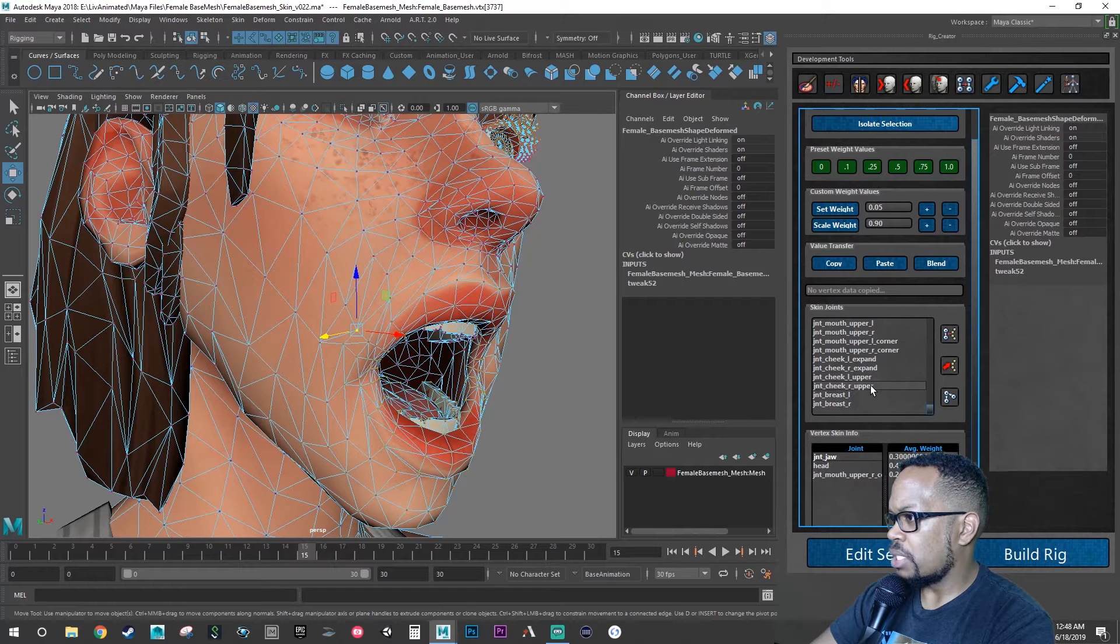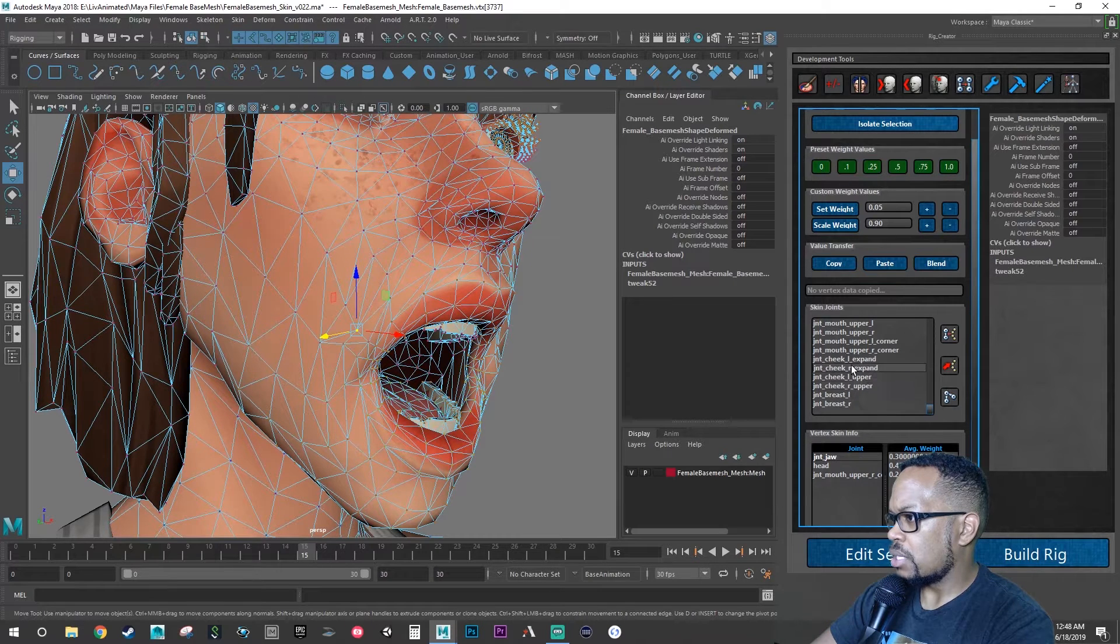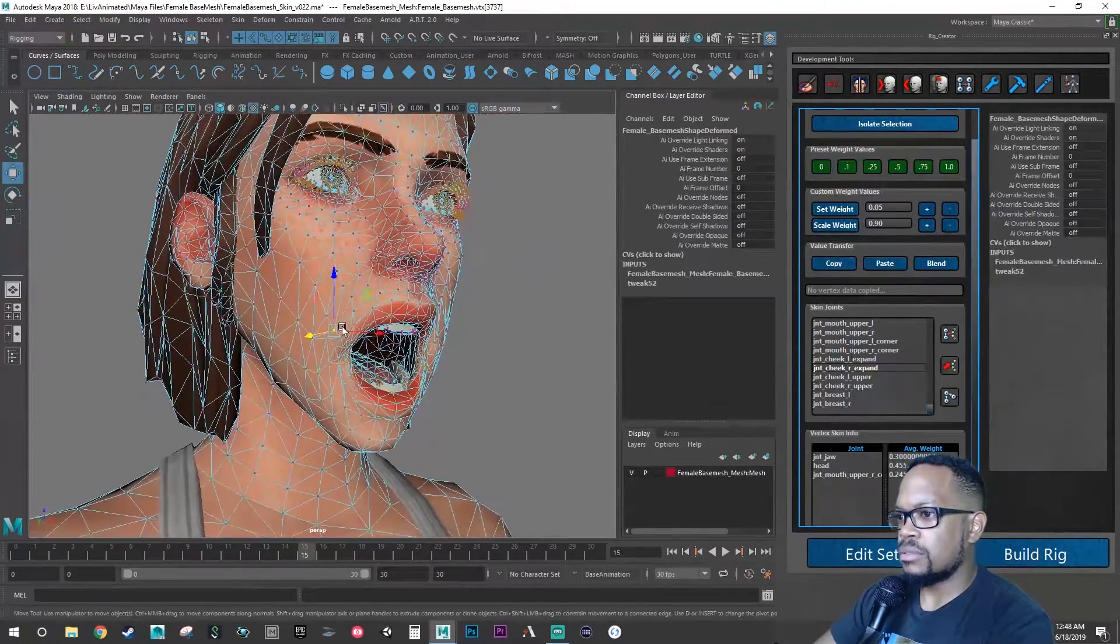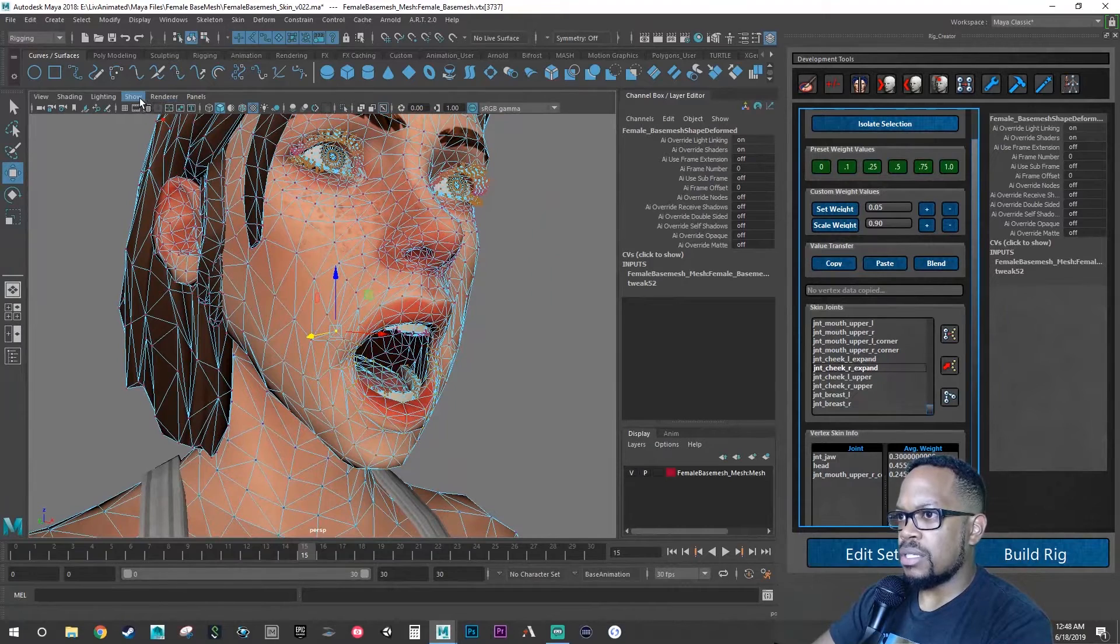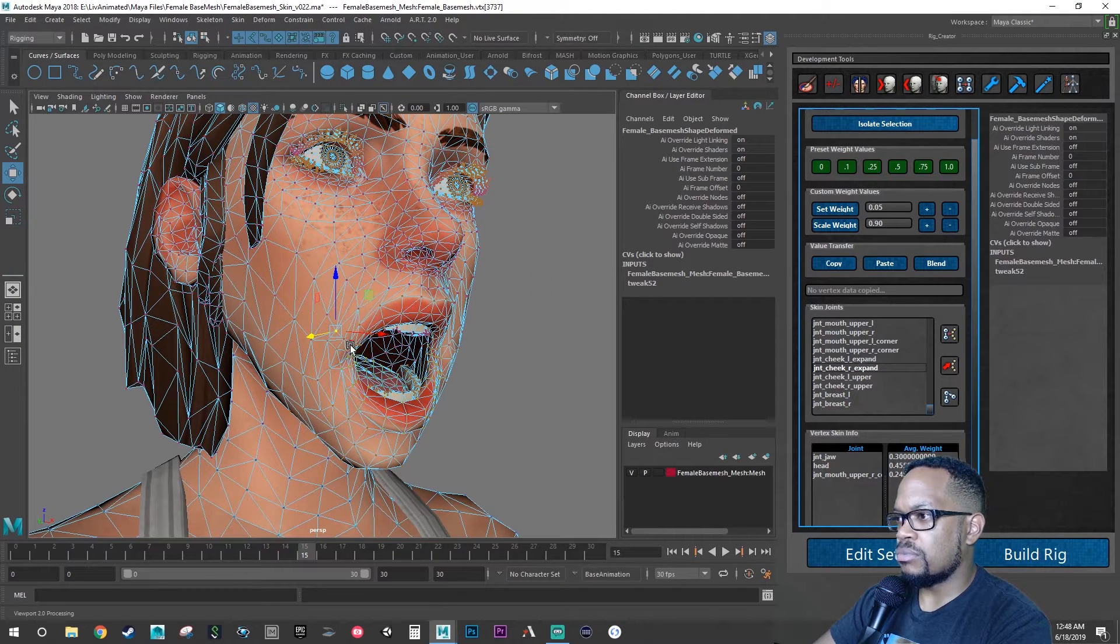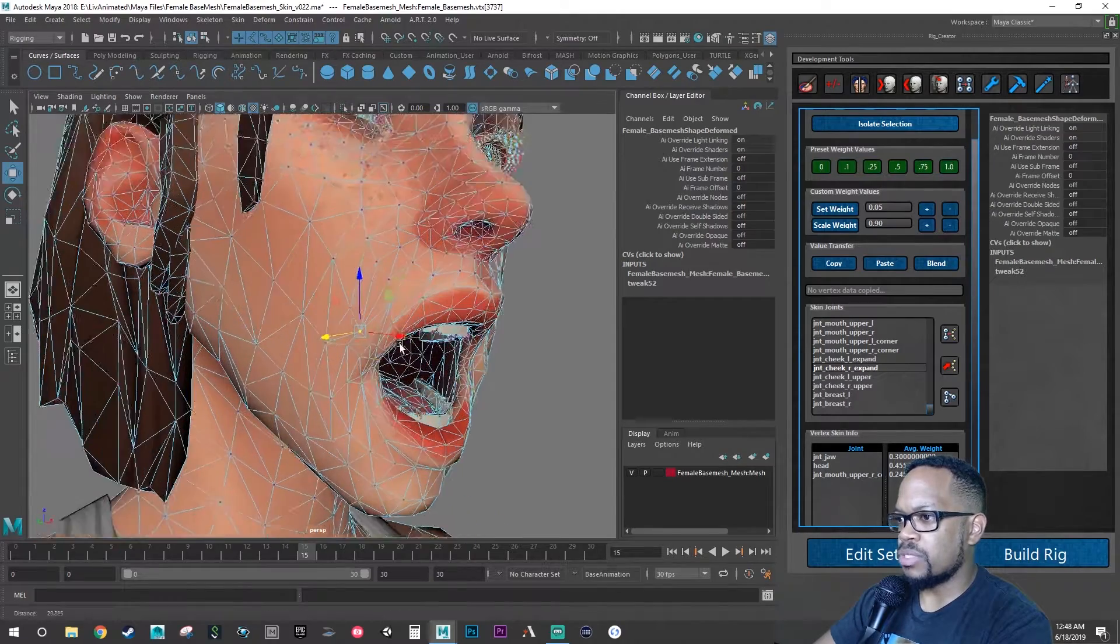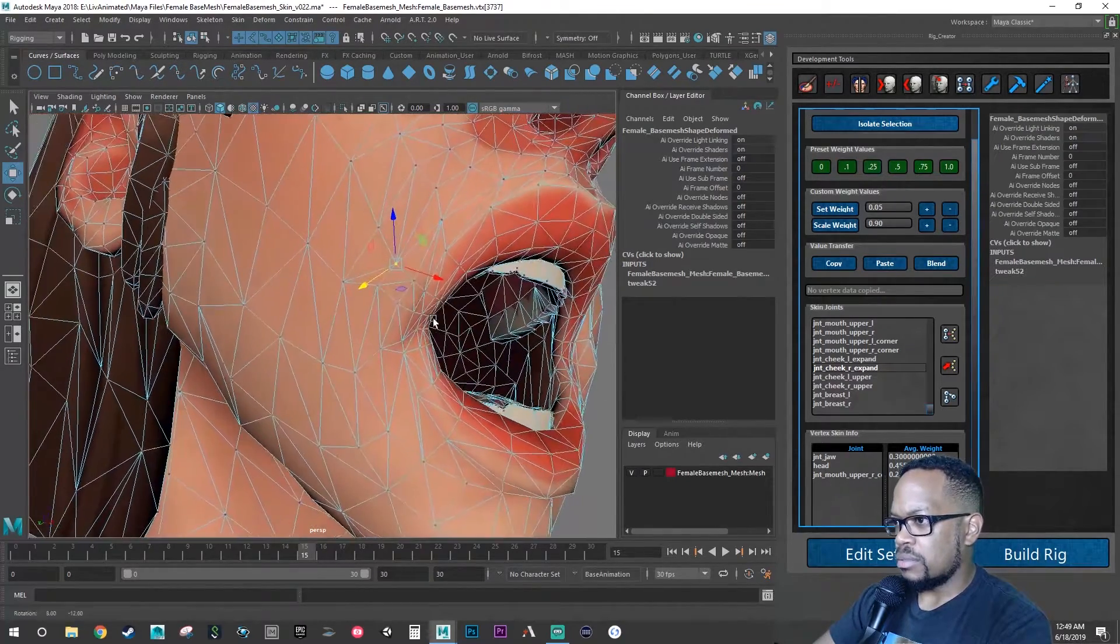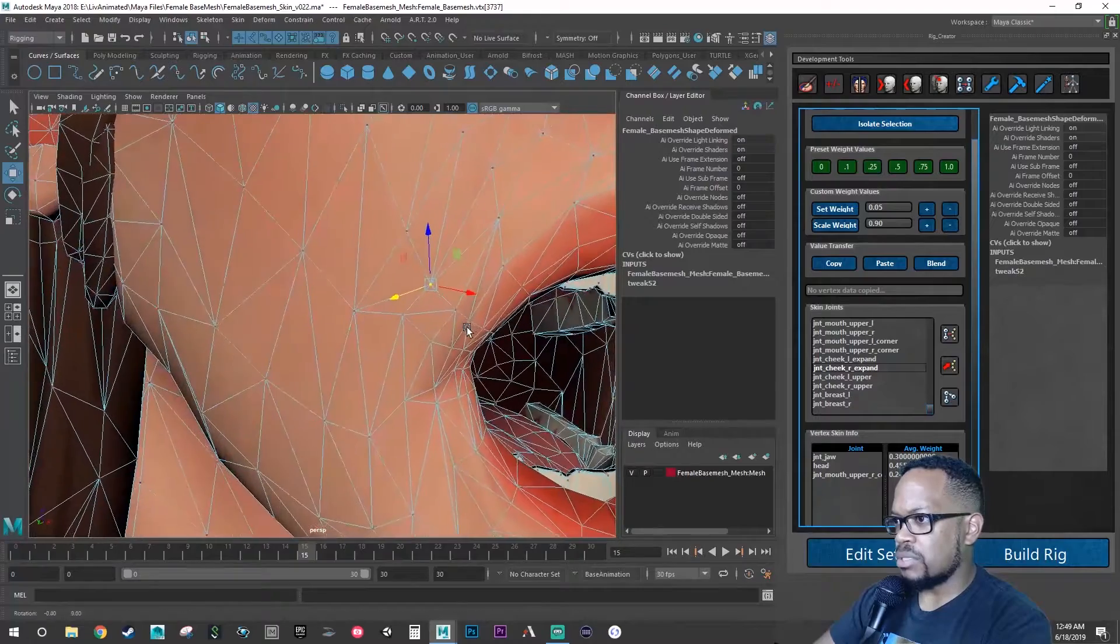Cheek right and left. Let's see how far cheek right moves. That may be too much. It may be too much to move that. Might be asking too much of that single joint.